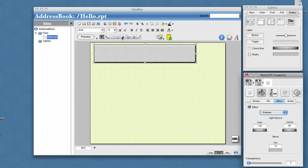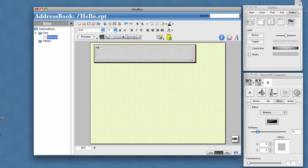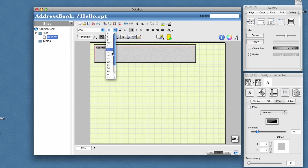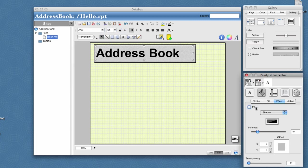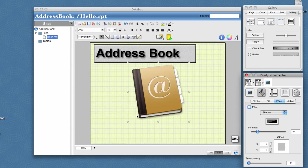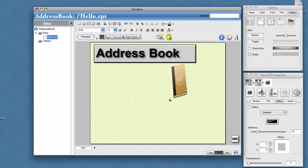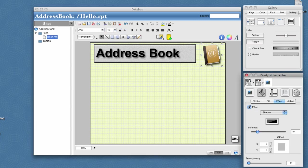Then we'll drag out a text box and type in the text address book. We'll make that bold and make it a bit bigger. We'll go ahead and put a drop shadow on that. Then we'll drag and drop in an image and position and size the image in the upper right hand corner. Maybe put a drop shadow on top of that as well.